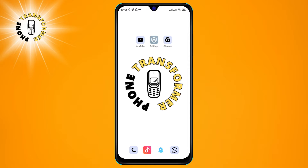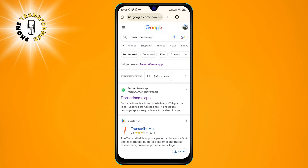Step 1. Open the Chrome browser on your Android phone and go to the TranscribeMe app website.